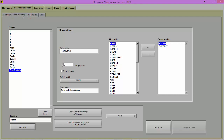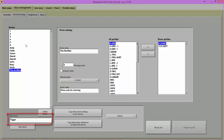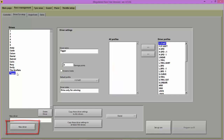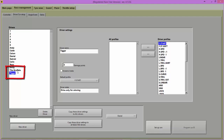To add a new driver to the drivers list, type in the name and click on New Driver. Highlight a driver to make changes to their settings.